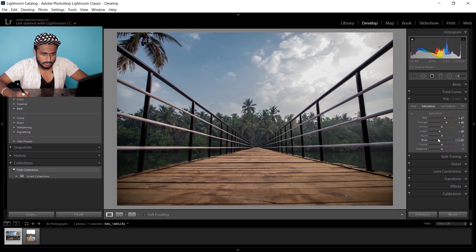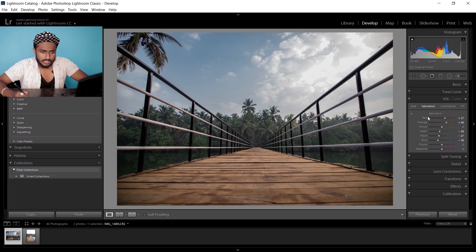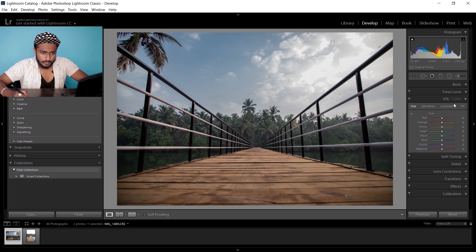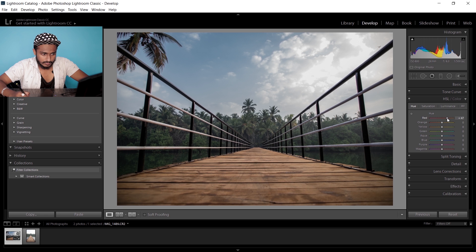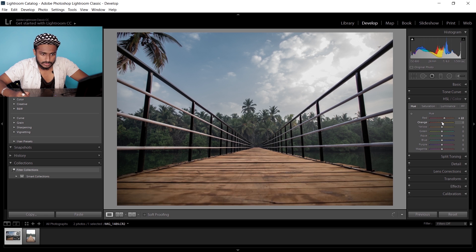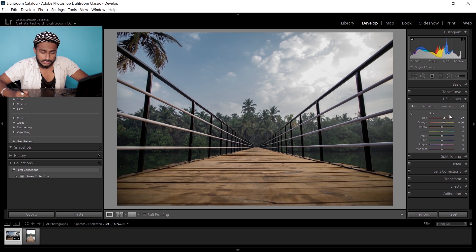Also decrease the blues to around minus 30. Now I'm gonna go to hue and tweak this a little bit. I'm gonna get the reds to move towards the orange, and orange to move towards the yellowish, which is plus 20.